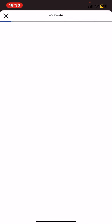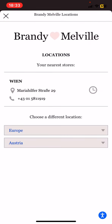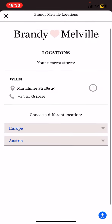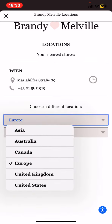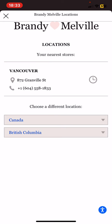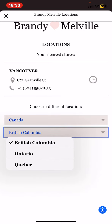Then click on the locations button. First you can set if you want to find stores in Europe, Canada, or the United Kingdom. Then click on the second section where you will find all the available Canadian stores, which is Ontario and Quebec.